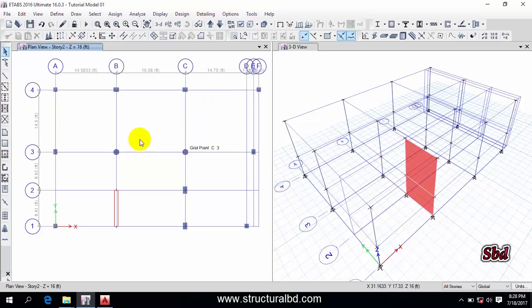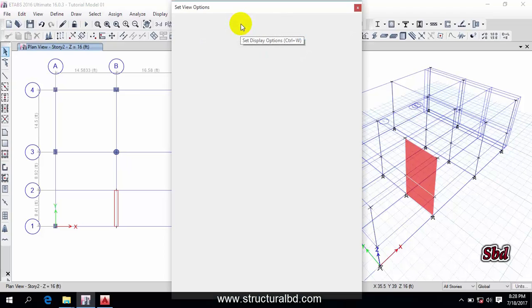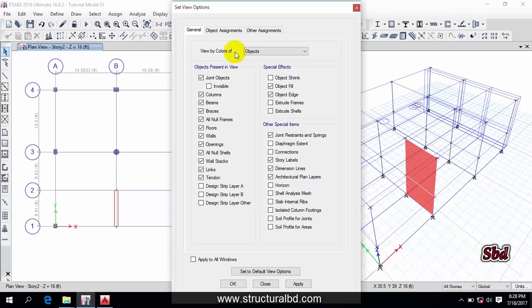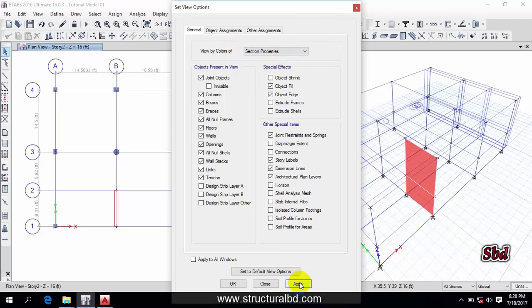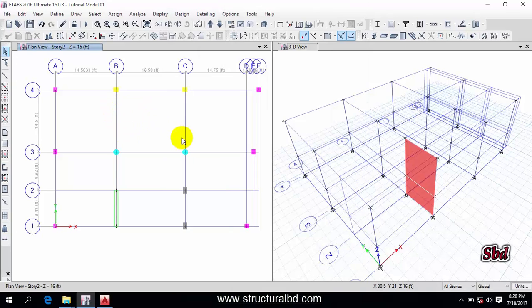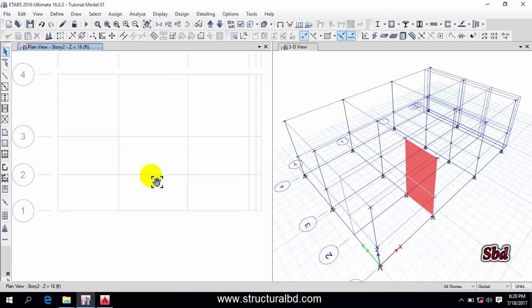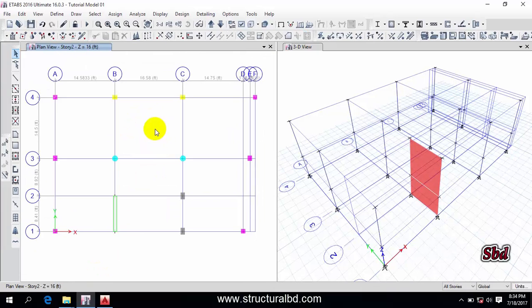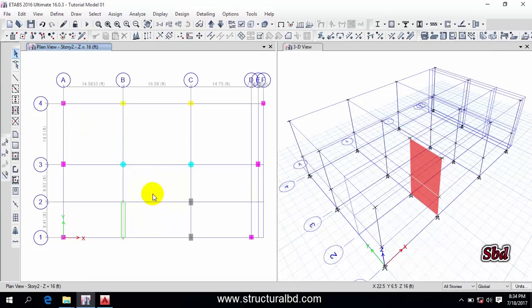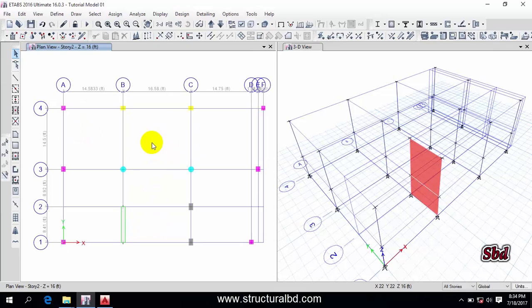You can see a preview in the right-side window — the wall has been drawn. All the columns have the same color by default. If you want to change this, go to the 'Set Display Options' icon and from there change 'View by Color of Object' to 'Section Properties', then Apply and OK. You can see different colors now — different members have different colors by default, so you can recognize members by their color.